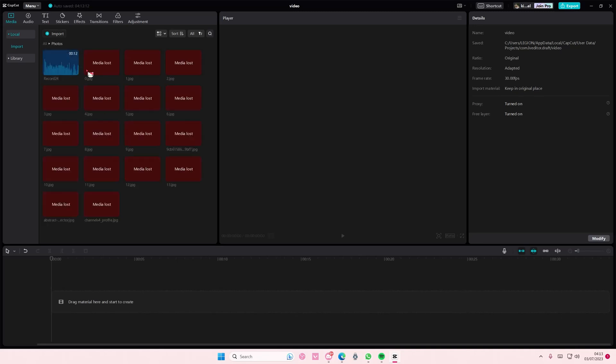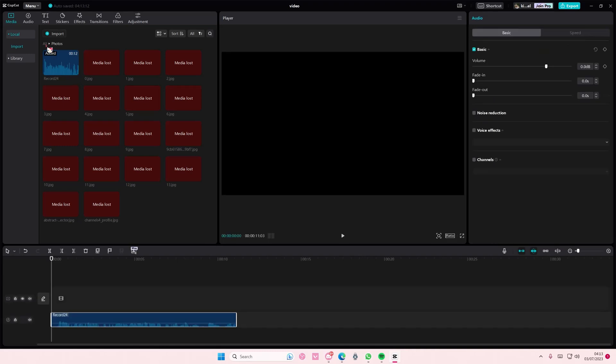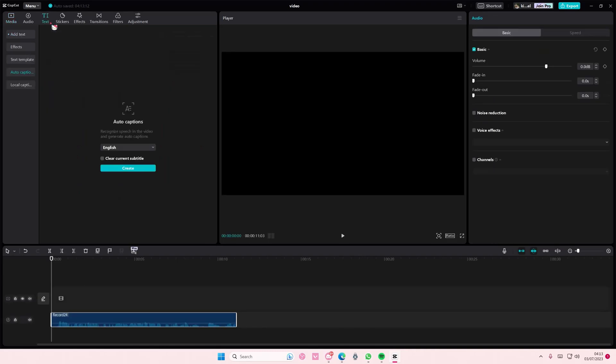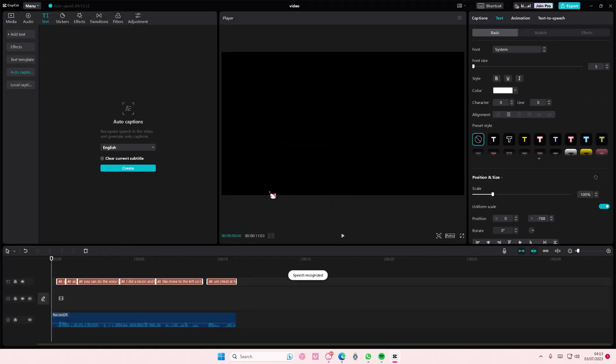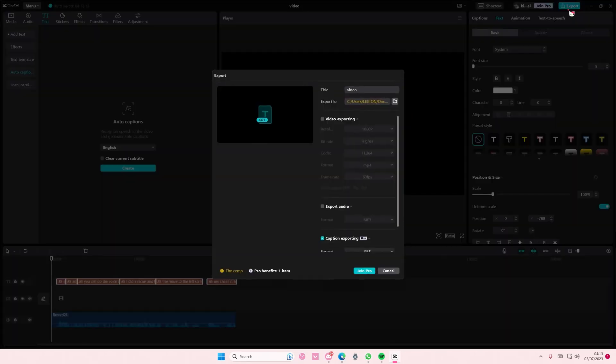I'm just going to add in this audio and I'm going to go to text and I'm going to go to auto captions and I'm going to press create essentially. And then I'm just going to select export here.